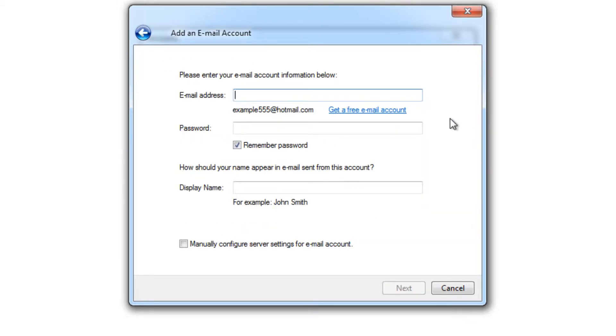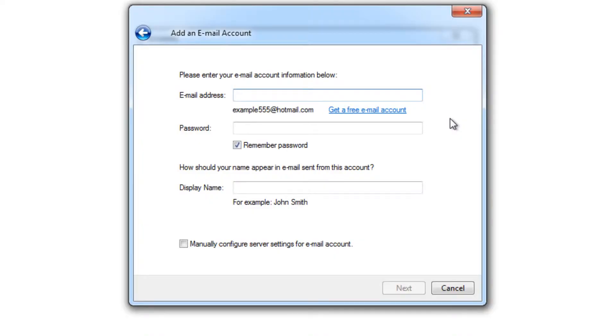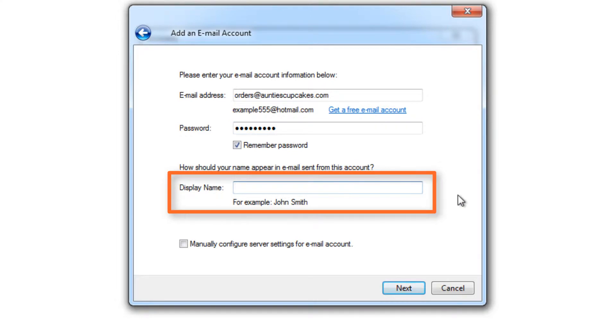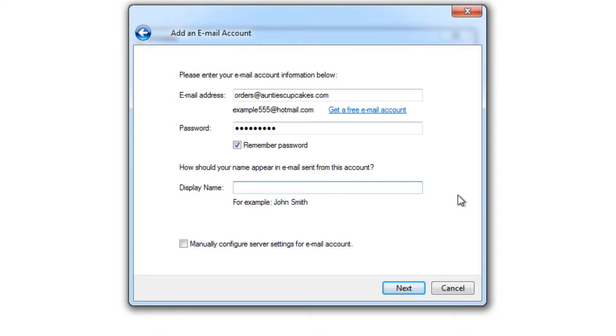And here you can put in the information for the email account that you've already created. So I'm just going to input my information for my Cupcake Company email and put in the password that goes along with it. And here I'm going to put in my display name. This is the name that others will see when I send out my emails. So I'll just put in Anti.